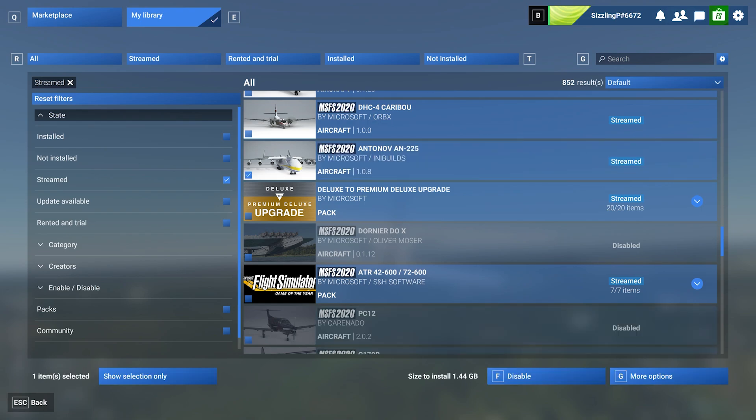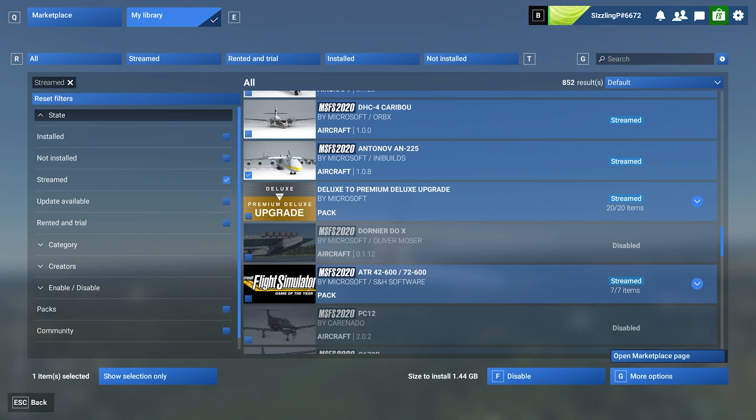Again, you're going to go to the same area inside of your My Library tab. Click on the item and then either in the More options or there will be a separate button there to show the install. You can already see the size of the install, but we don't have the option to install them yet, but we will down the road.